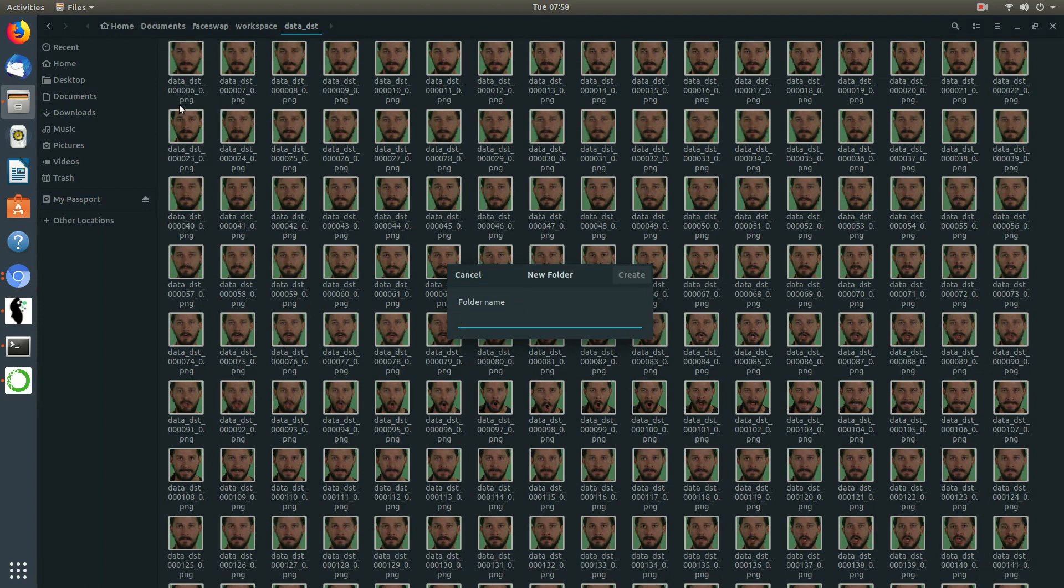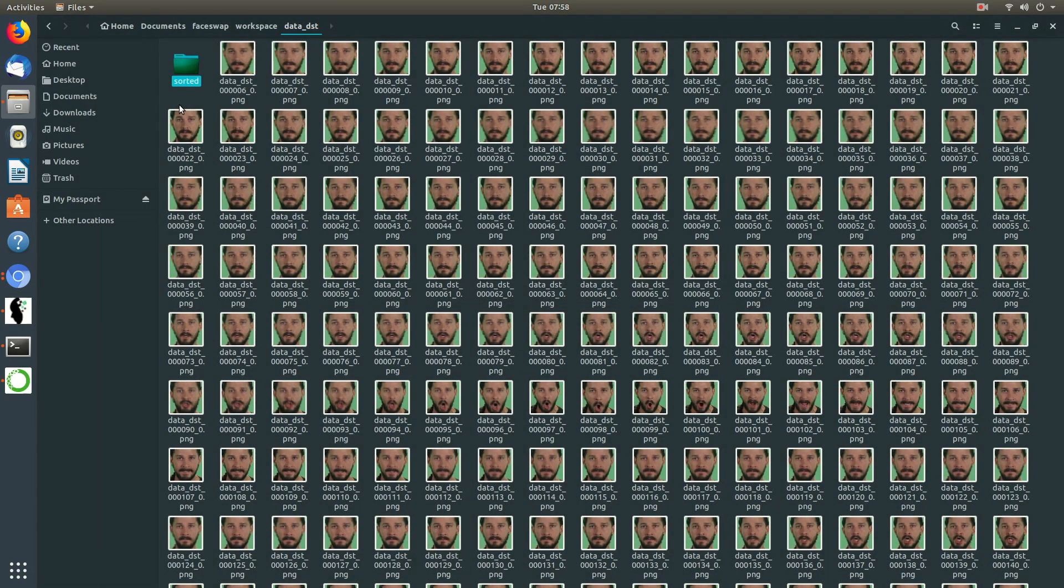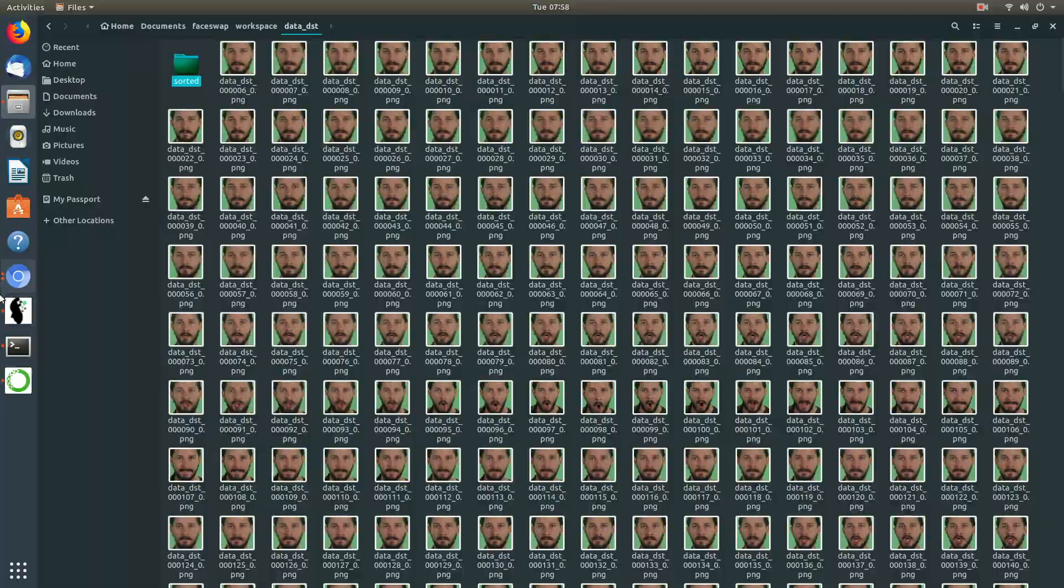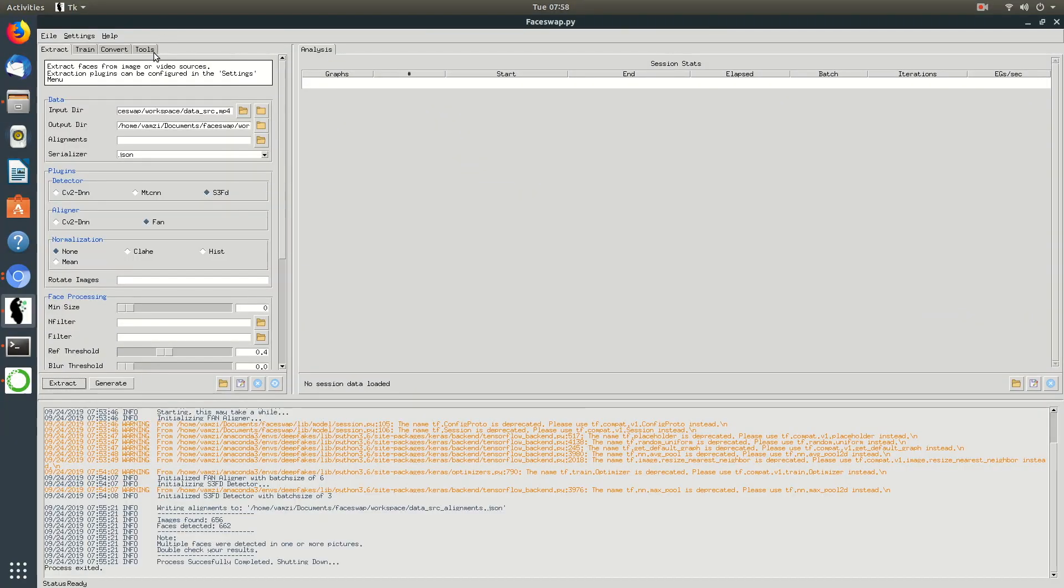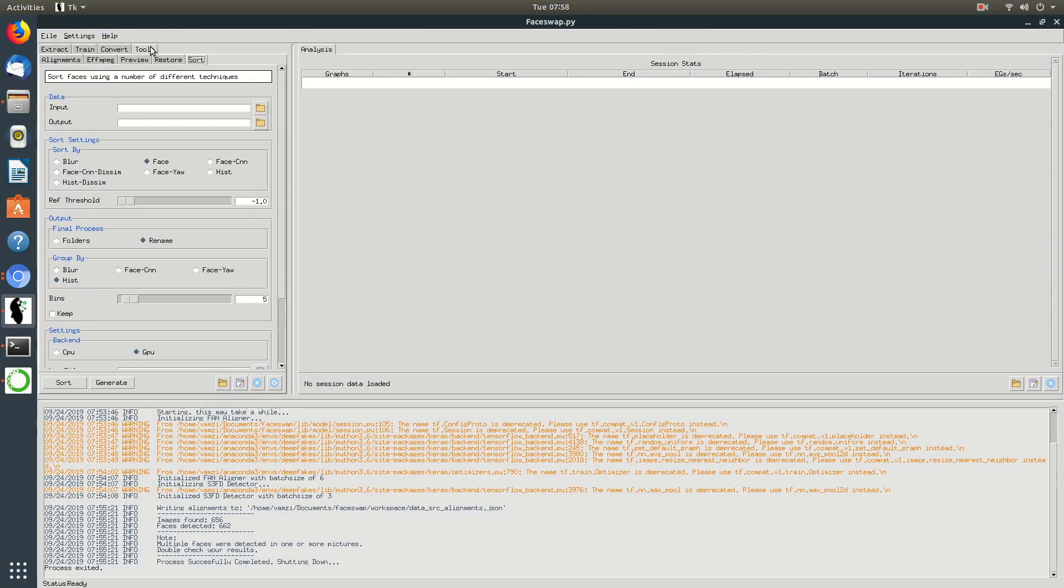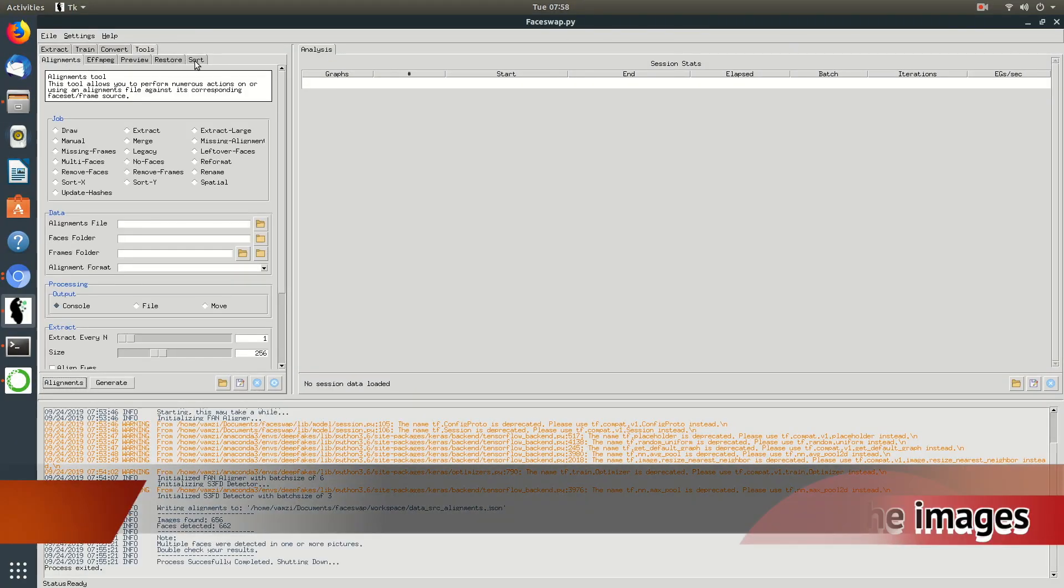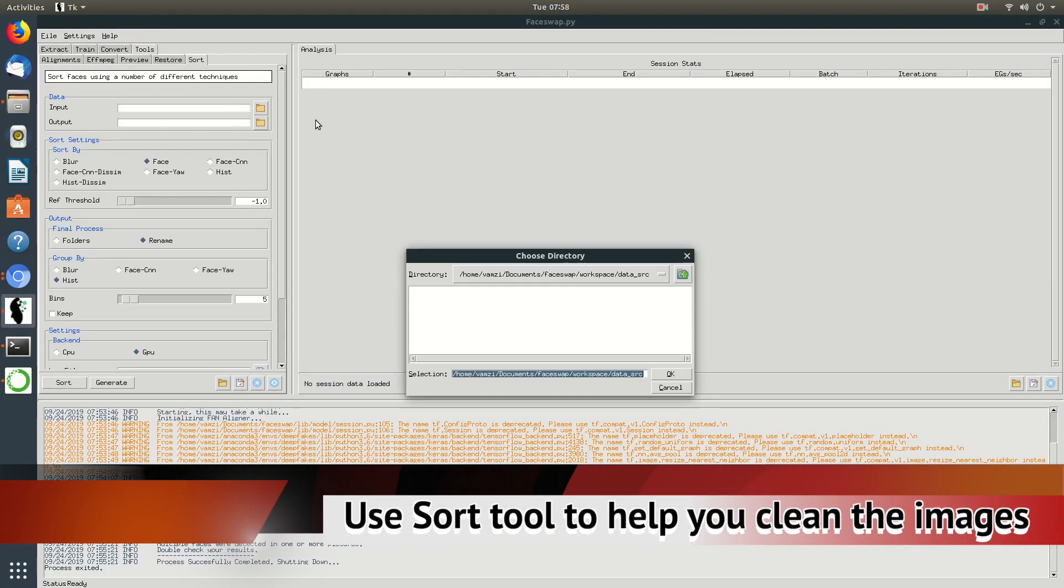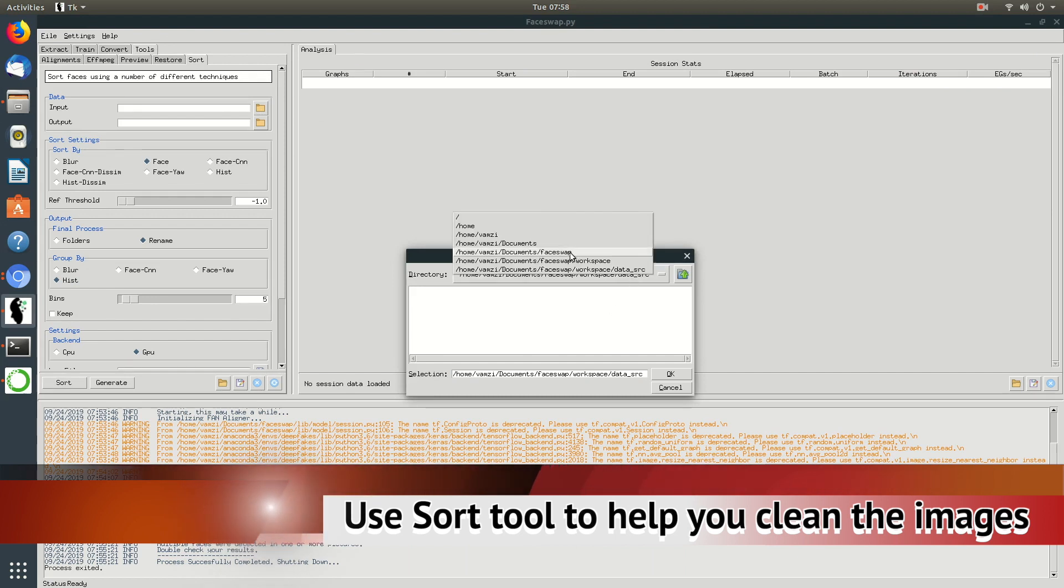To help us clean the faces, we can use a sort tool provided. We can use different sorting options to sort the faces and then delete the faces which are not clear enough and have something obstructing the faces.